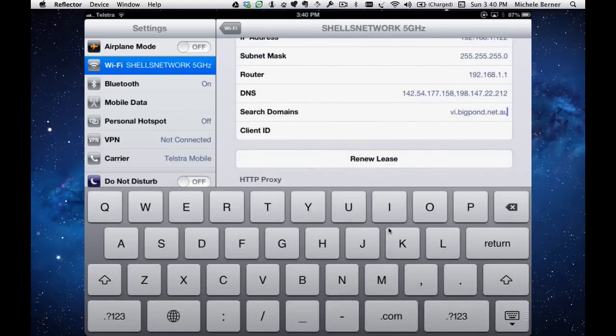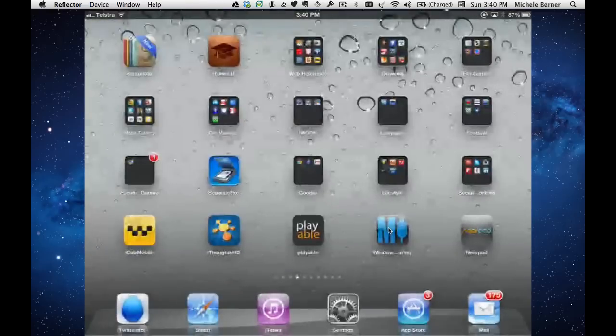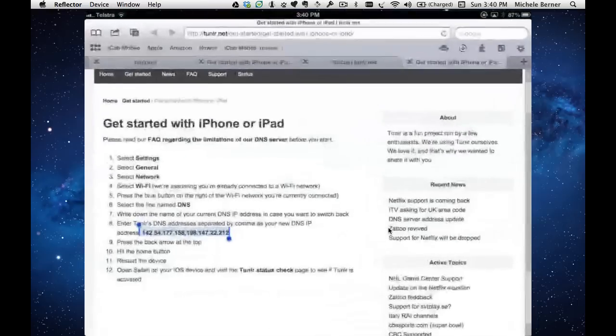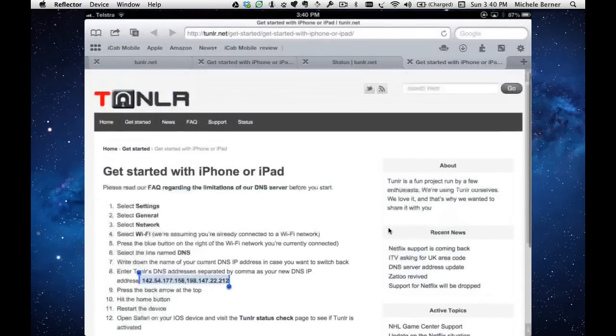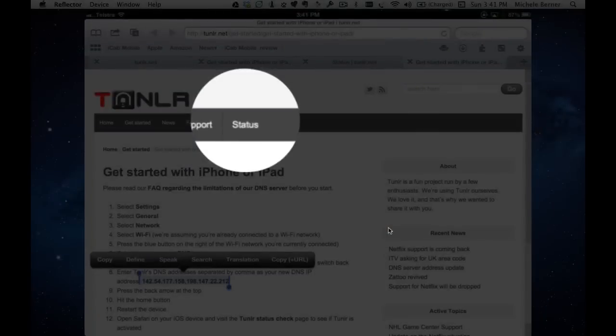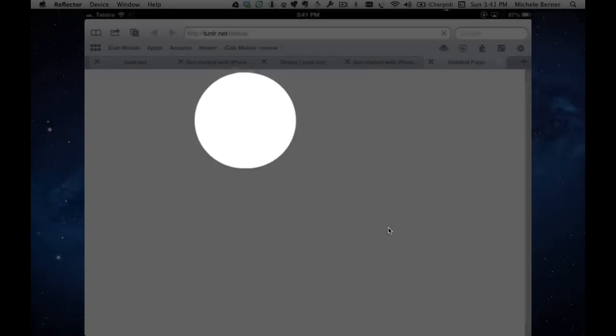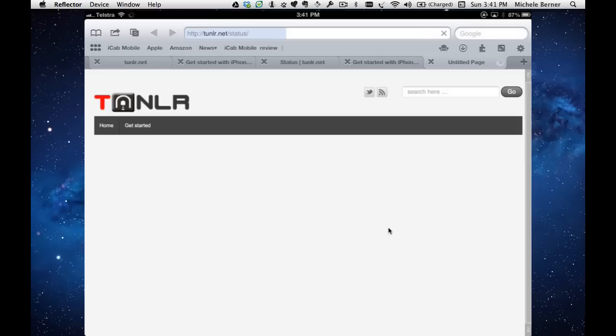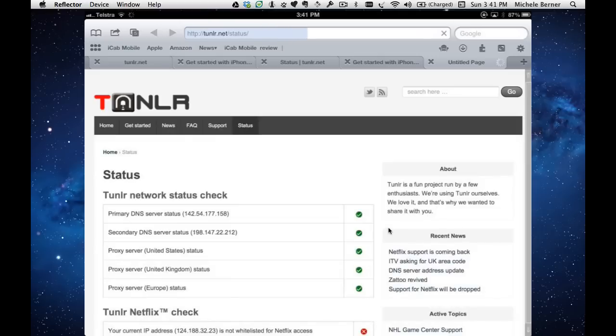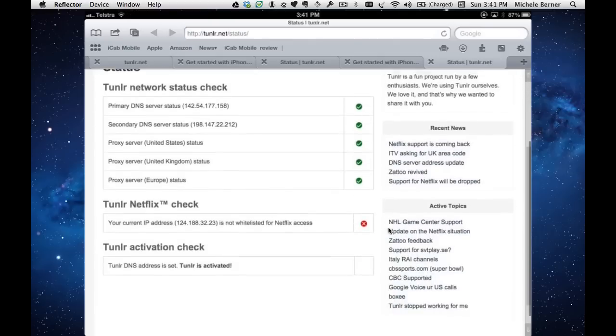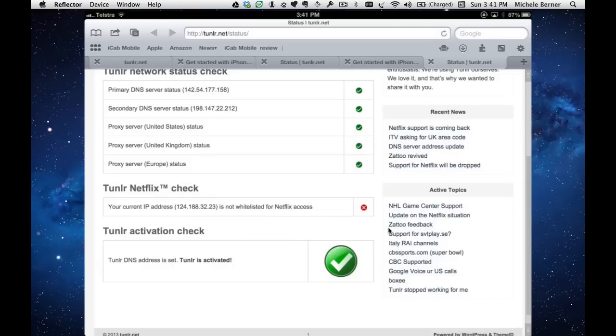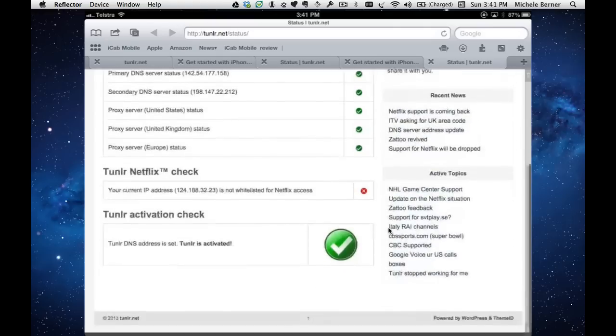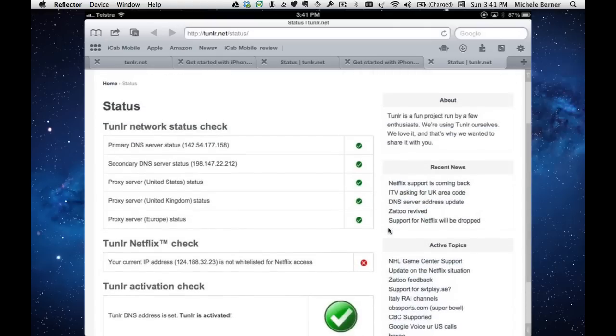If I want to make sure that that worked, I'll go back to the tunlr site. There is a status page which will tell you if it's actually worked. So it says my tunlr DNS address is set. It's activated.